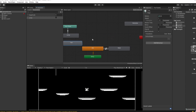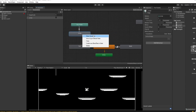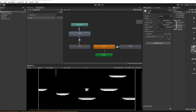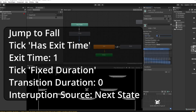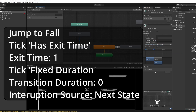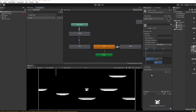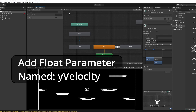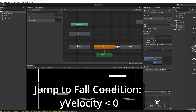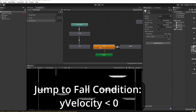After jumping we want to fall, so grab the fall animation and place it under jump. Right-click jump, Make Transition, and click fall. On this transition we do want an exit time of 1, set Transition Duration to zero, and set Interruption Source to Next State. We'll transition from jumping to falling when the player reaches their peak and starts falling — that's when y velocity is less than zero. In Parameters add a Float called 'y velocity', click plus in Conditions on the jump-to-fall transition, select y velocity less than zero.